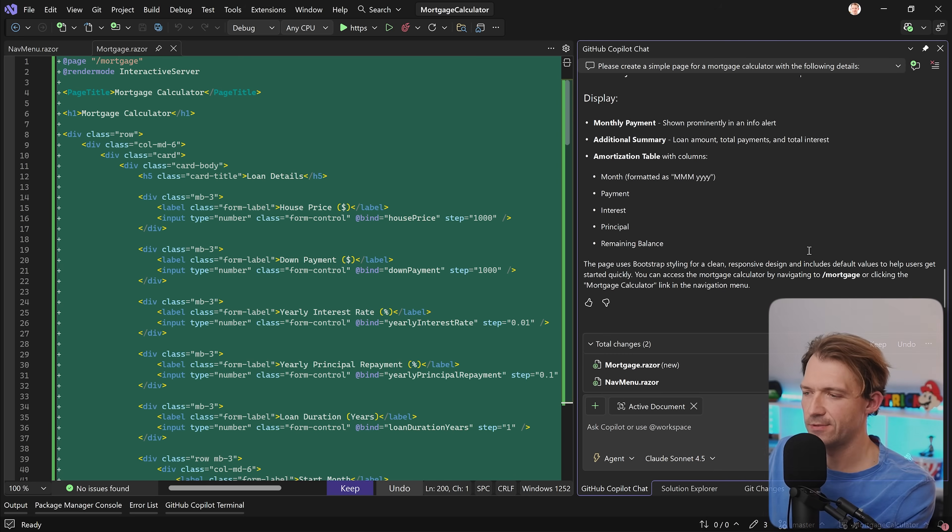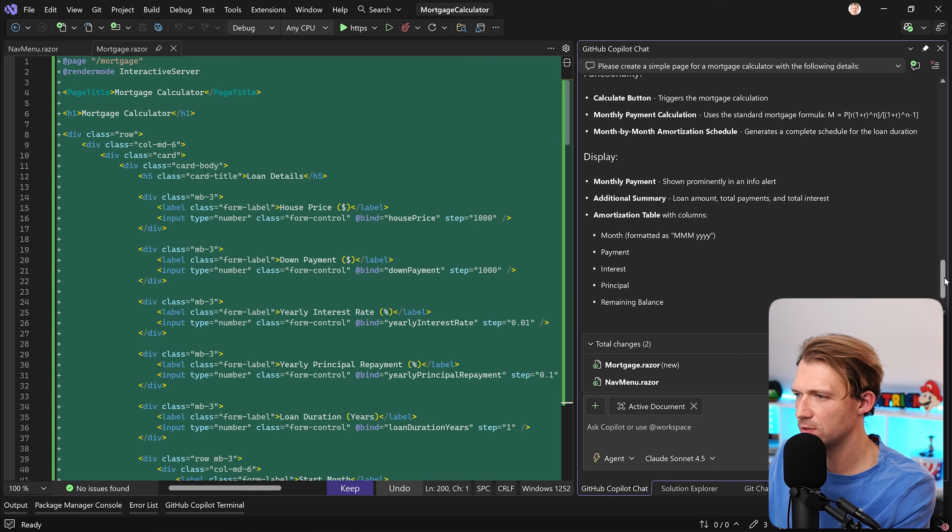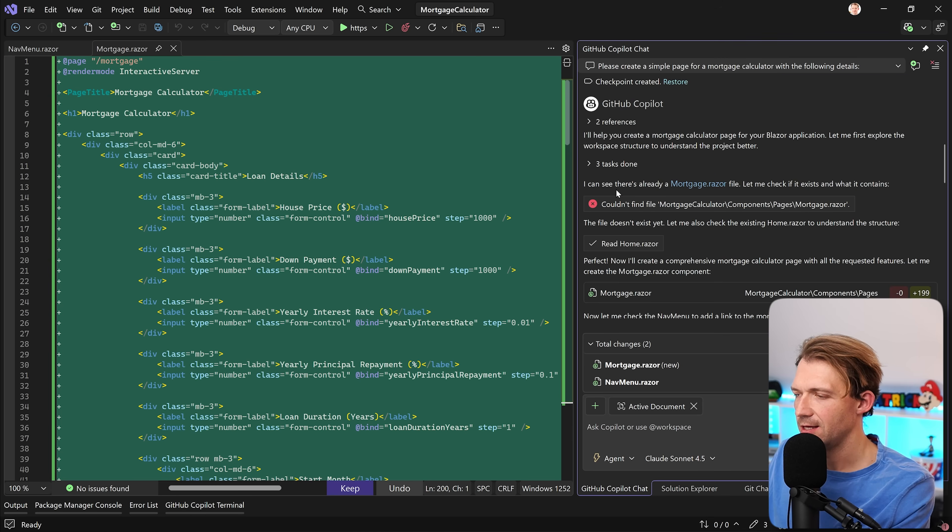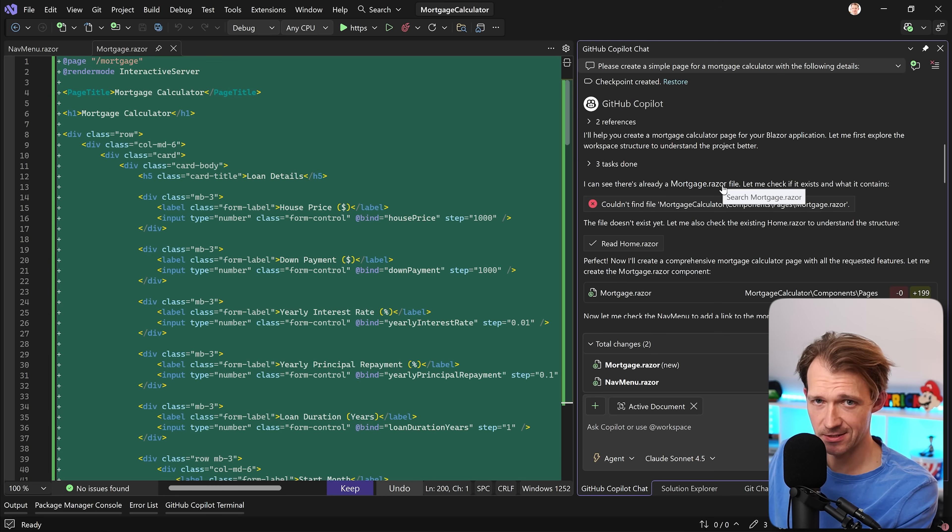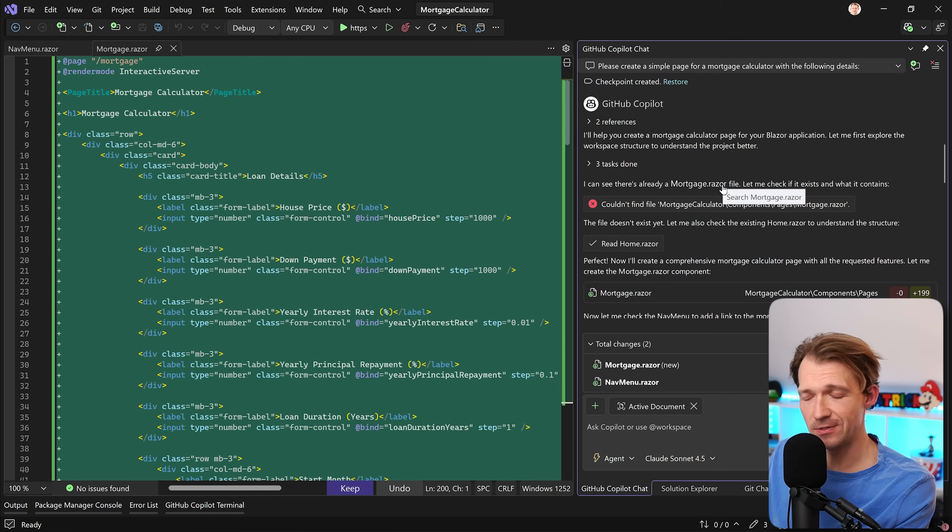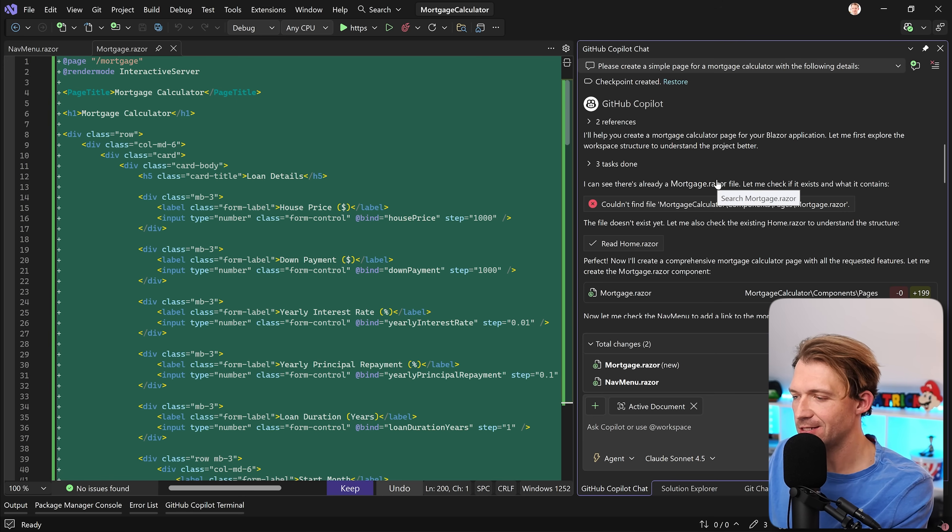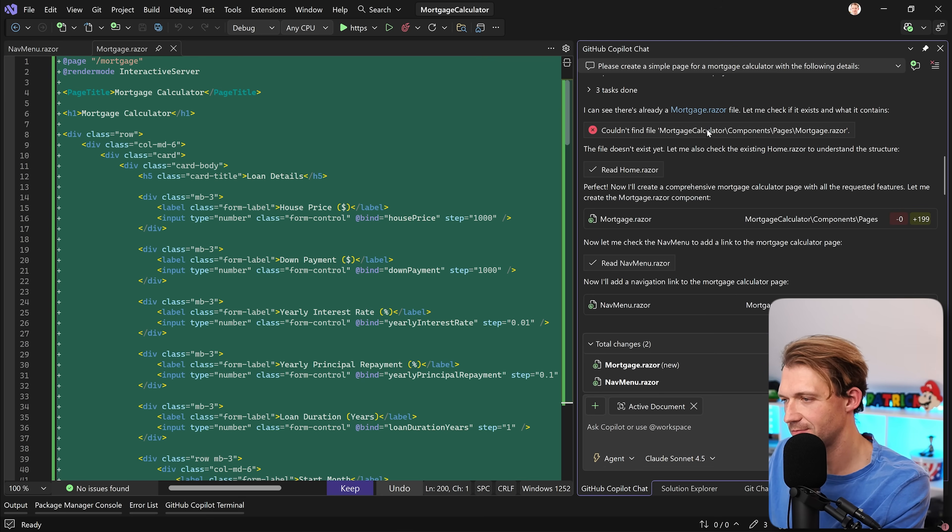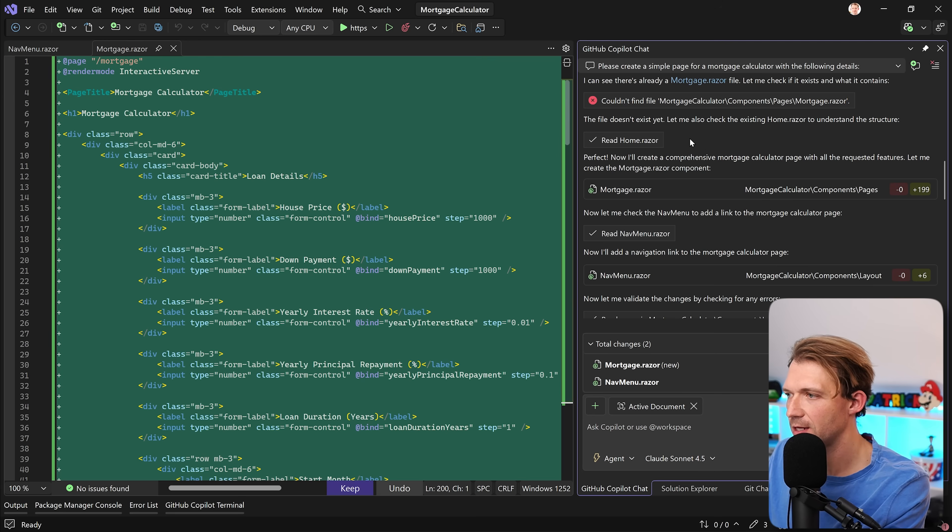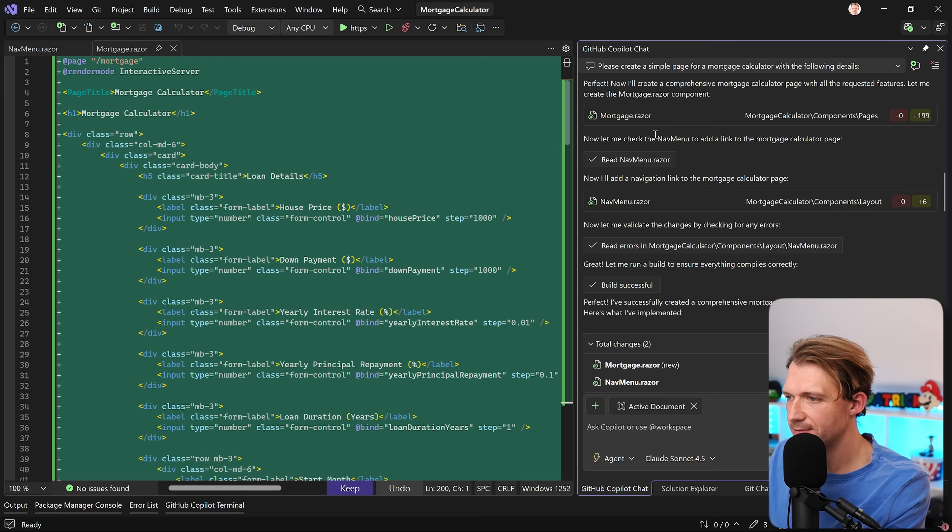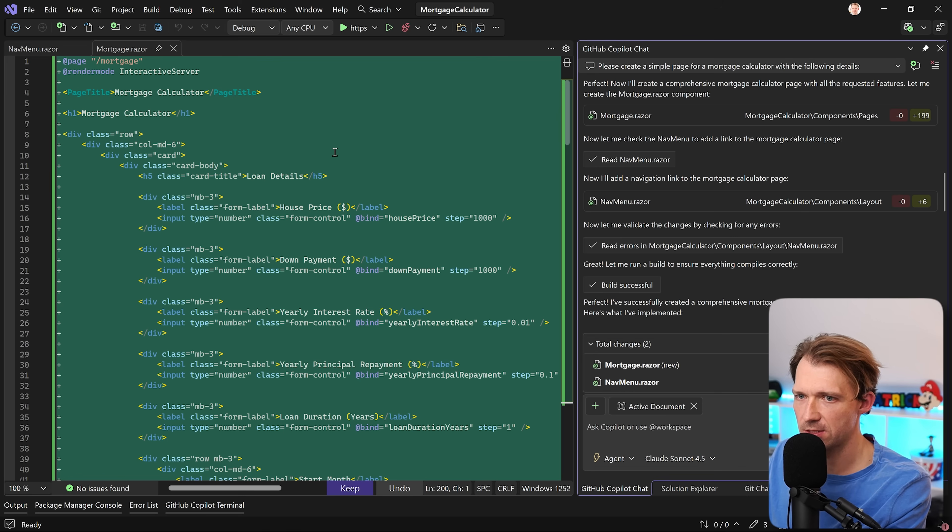And the result is already pretty interesting because it just created this mortgage razer file. It was confused a little in the beginning because here it says it can already see a mortgage razer file. This is because I tested this before, and I was just excited to see the result. And then I just undid everything. So sometimes the file, it seems the file is still there, but it isn't really. So Copilot thought it is there, but couldn't find it. So it created it again and then created all the logic.